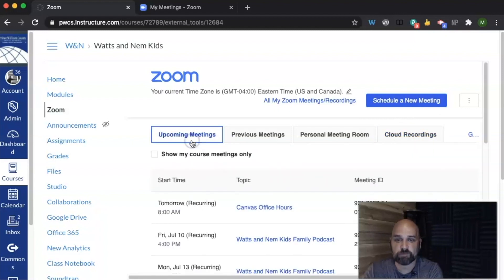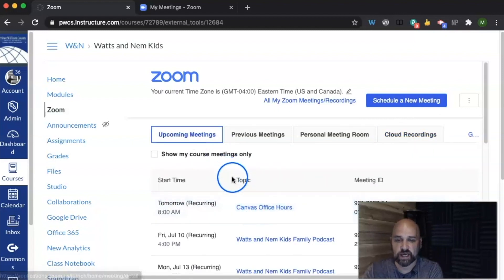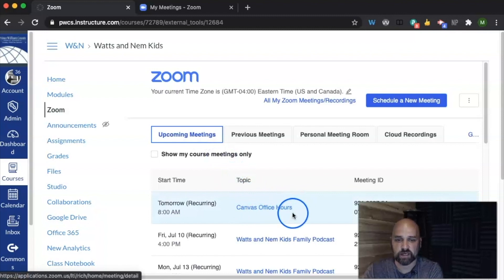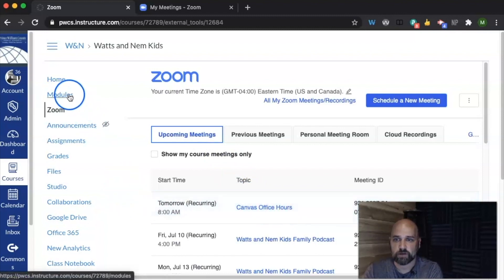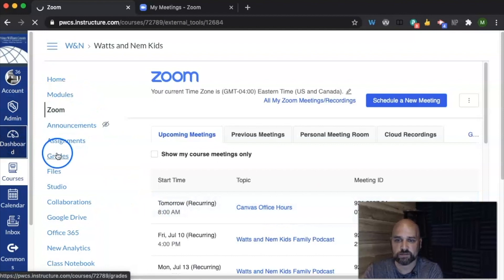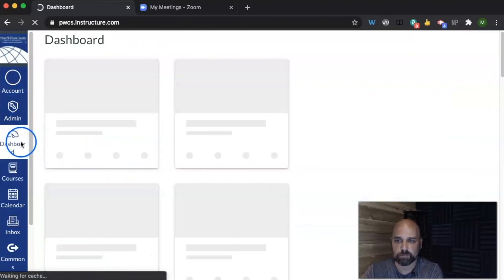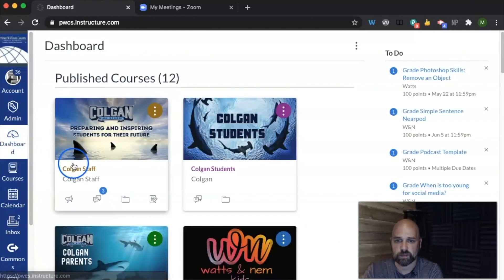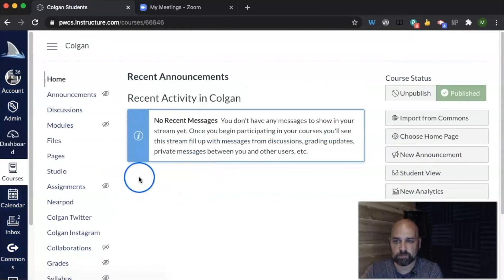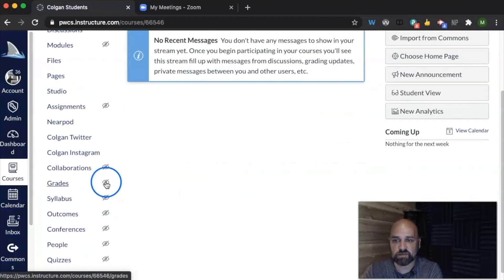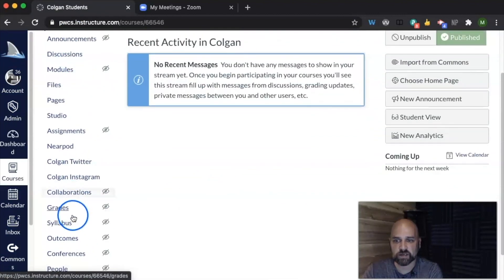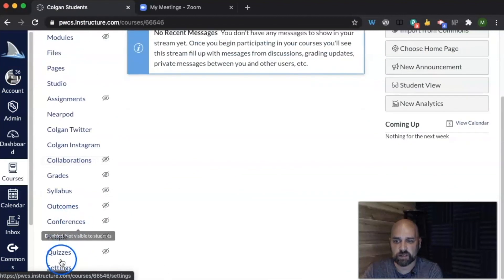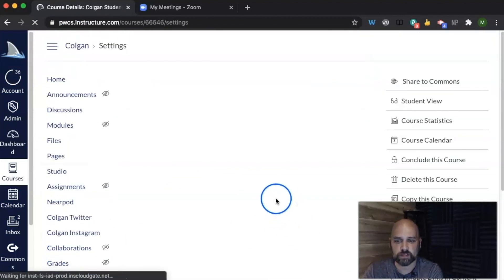Let's talk about how if you did have that office hours, how would you set up a recurring meeting like this that was in multiple courses? So for that, I'm going to go to another course. I'm going to go to this one. And instead of having Zoom enabled over here, I'm going to use what's called the redirect tool.